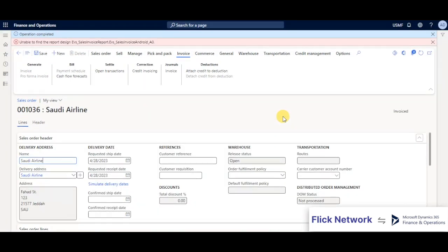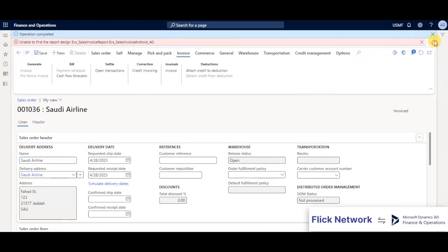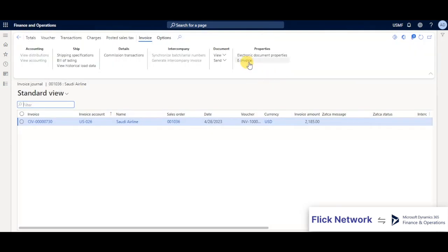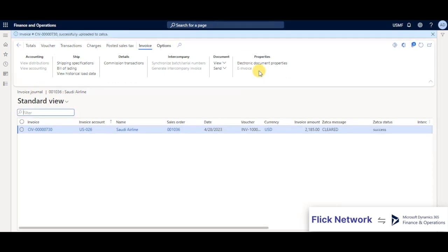Once the invoice is posted, you can go to the properties section where we have a custom button called invoice. Once you click on that, you can see the Zatka message getting updated as cleared and the status showing as successful, which means that the invoice has been cleared.